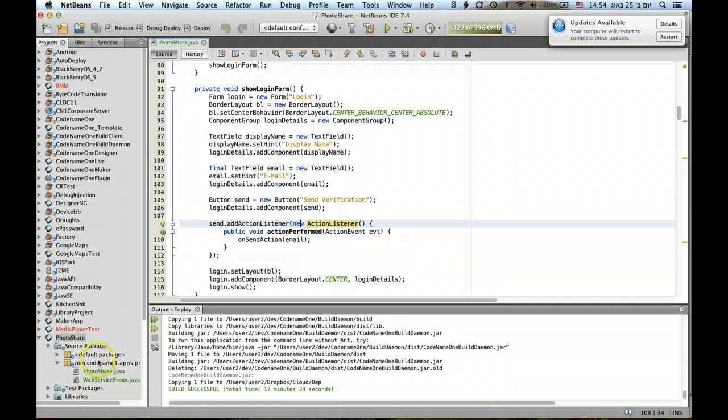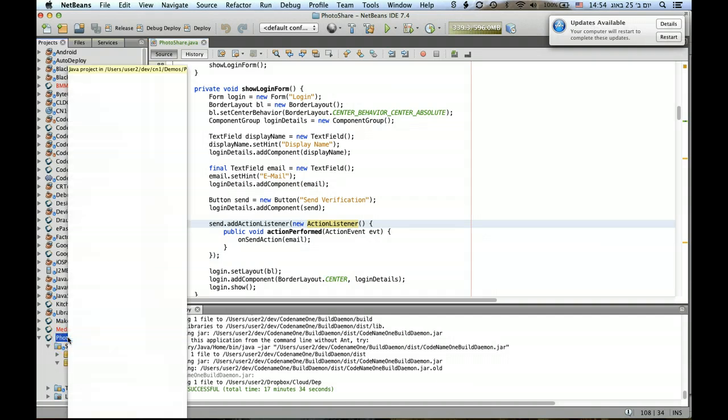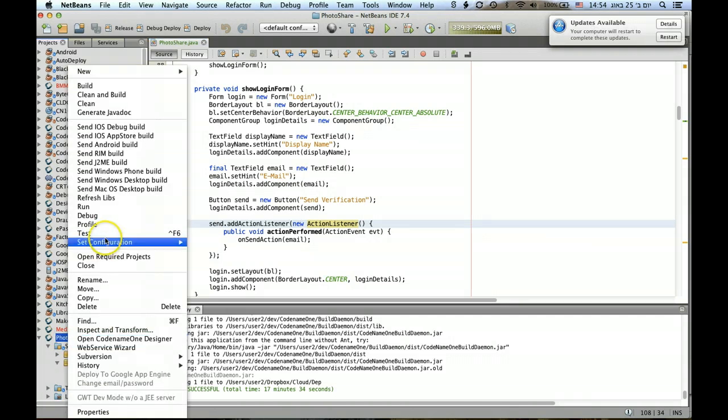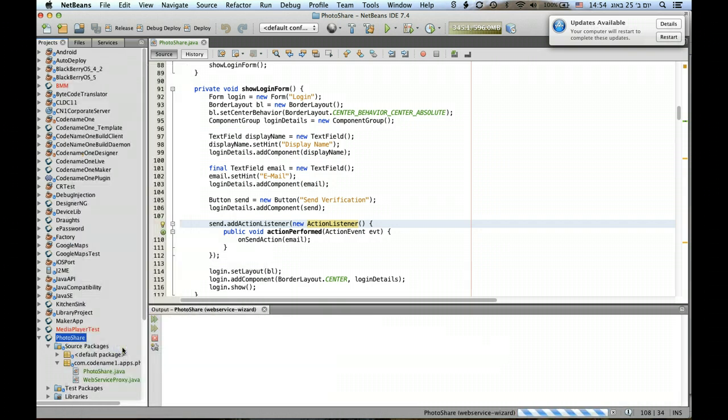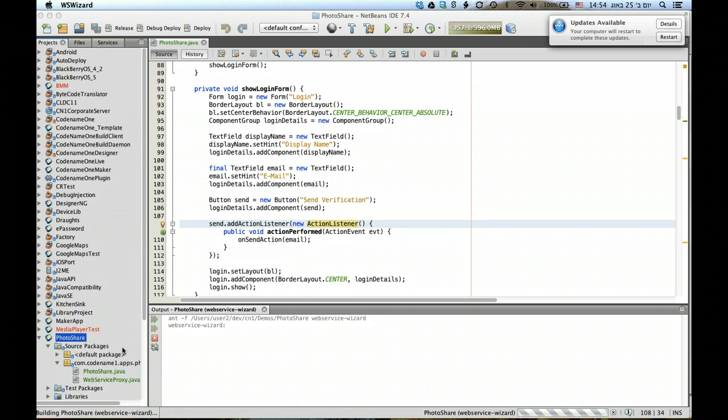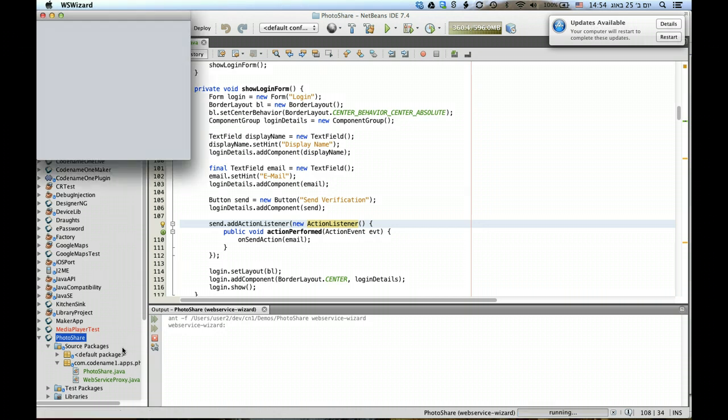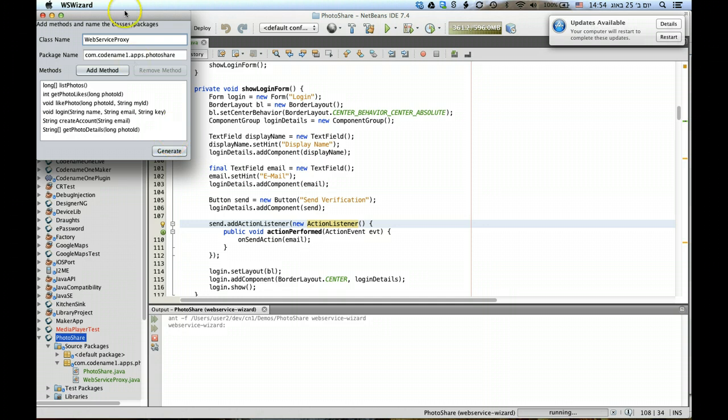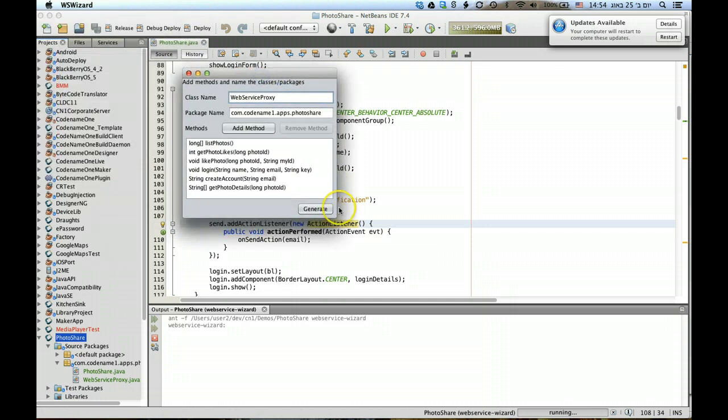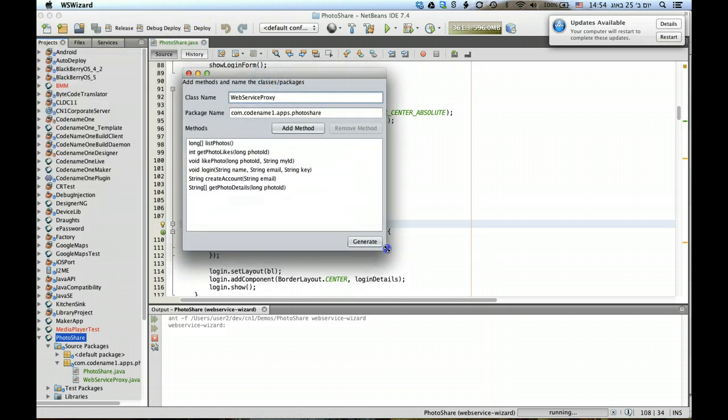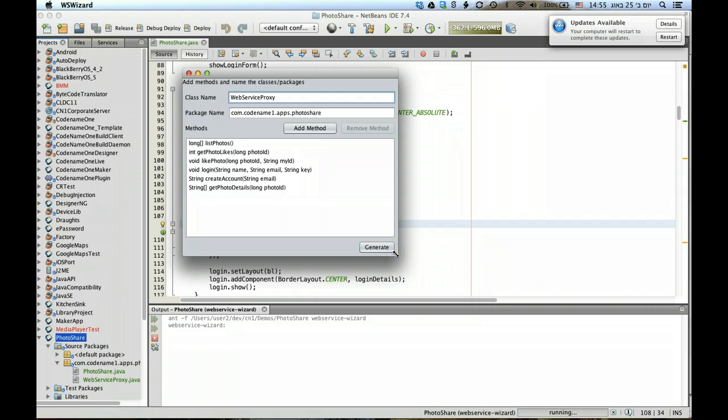So here we are in NetBeans, and in order to open the web service wizard I can just right-click and select the web service wizard, and this essentially launches this relatively simple tool. It remembers my existing settings in the project.